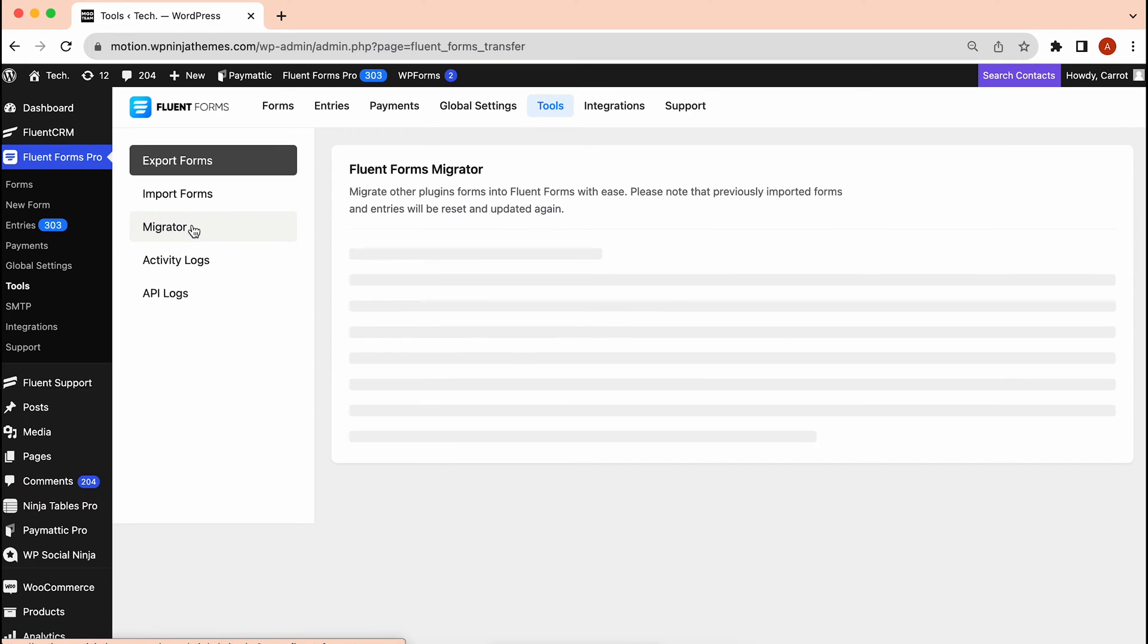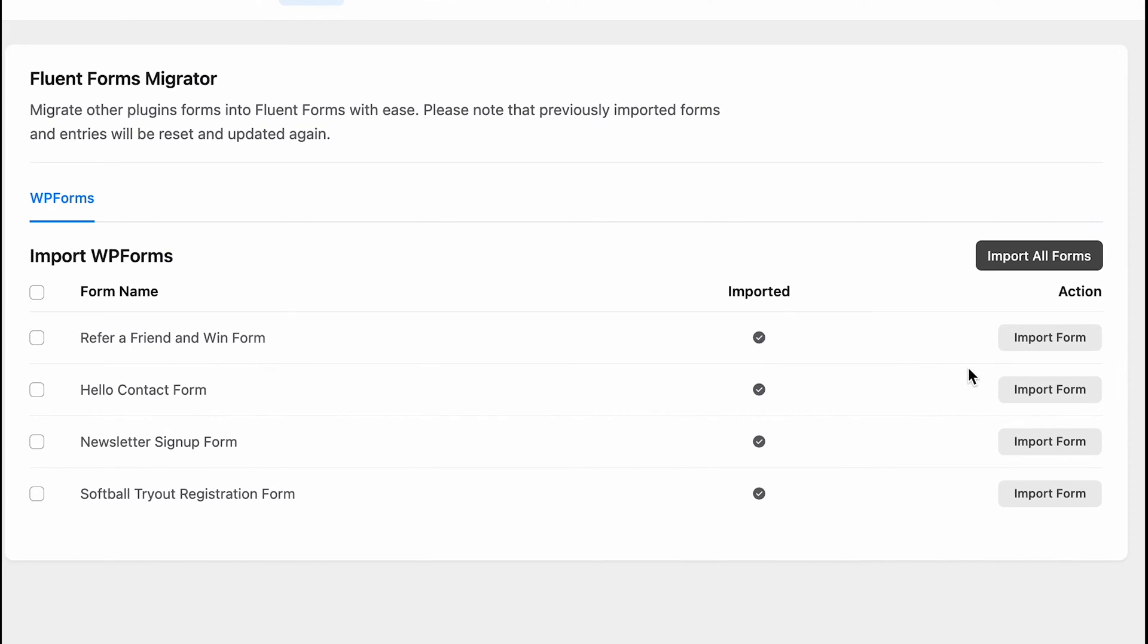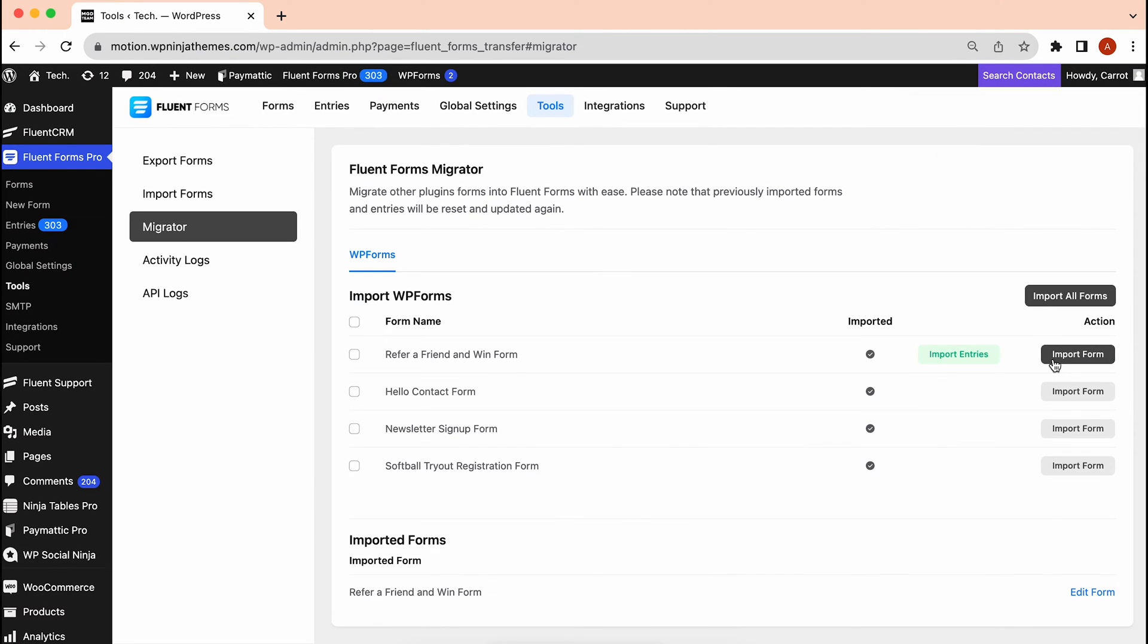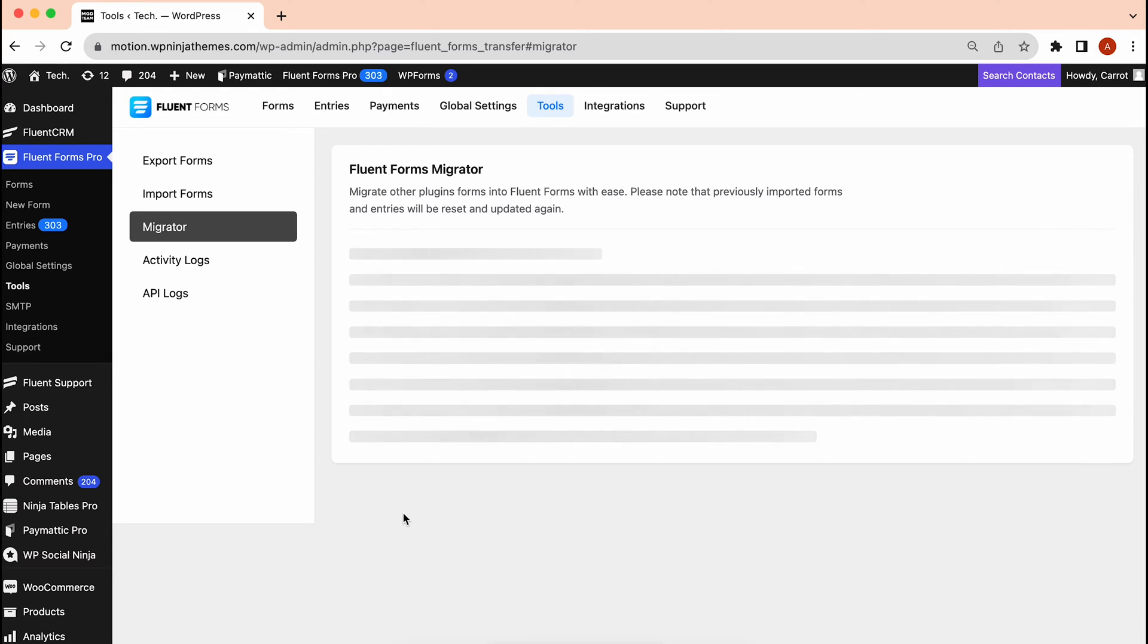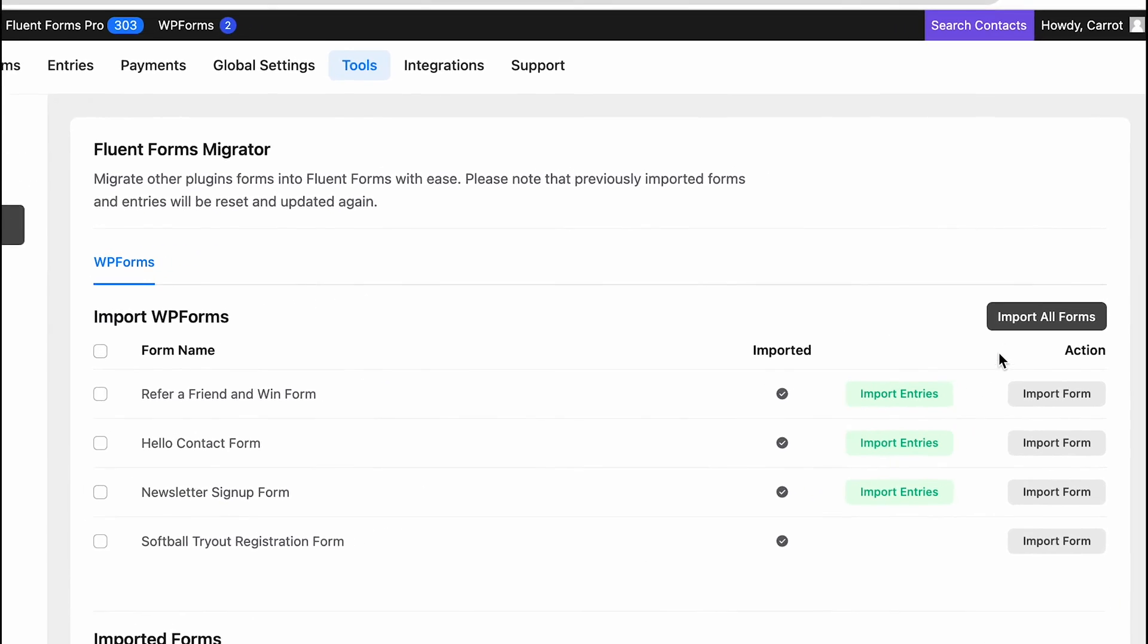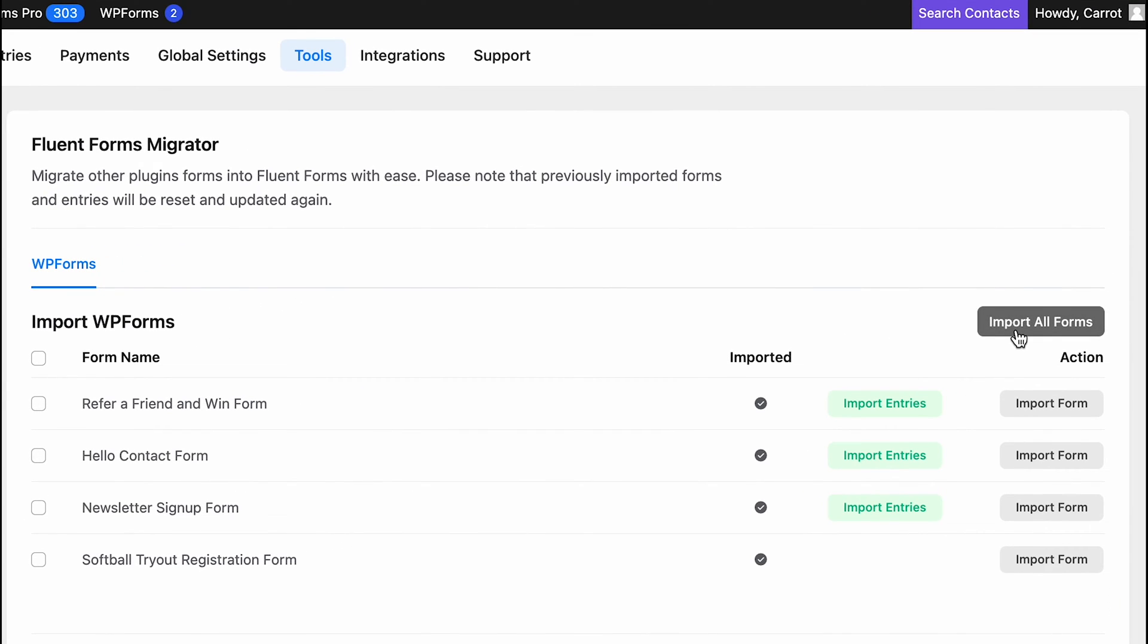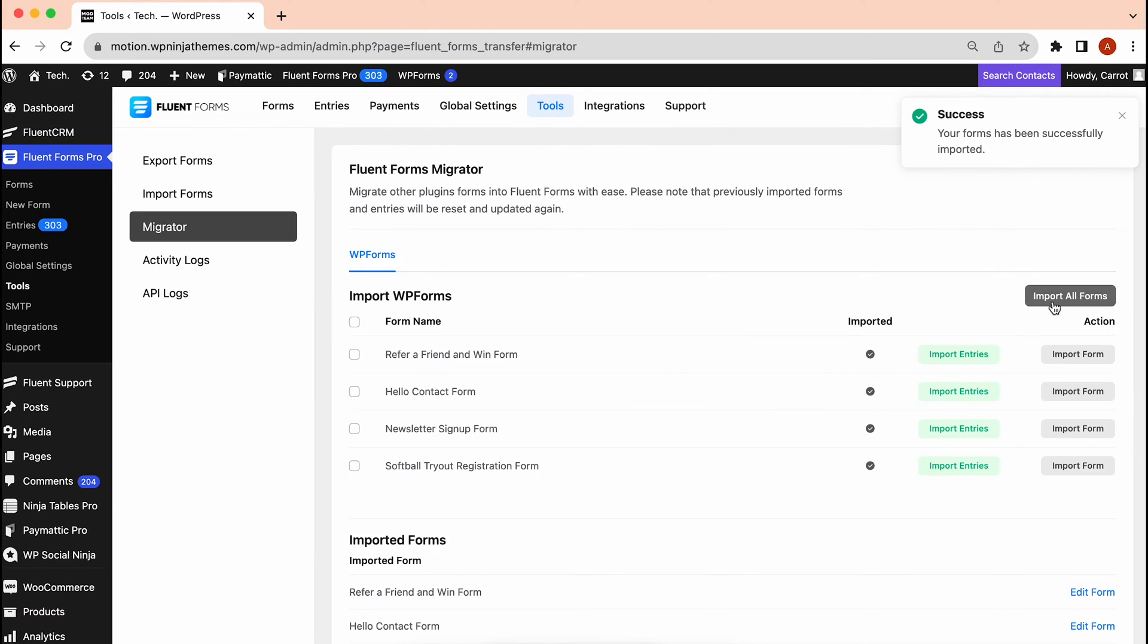In here, click the Import Form on the right side of any form that you want to bring. But if you want to bring more than one form, select them from here and click Import Selected Forms. Your forms will be imported to FluentForms. Or you can just click here to import all of your forms to FluentForms.